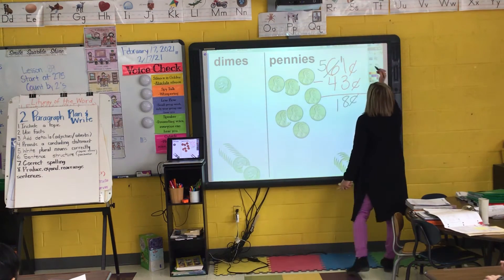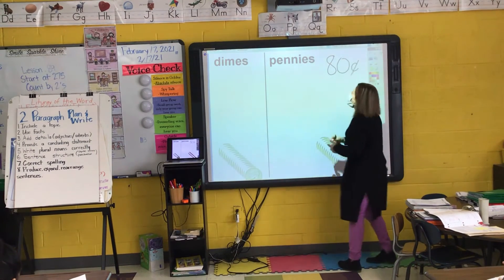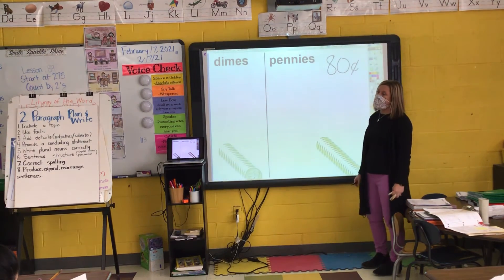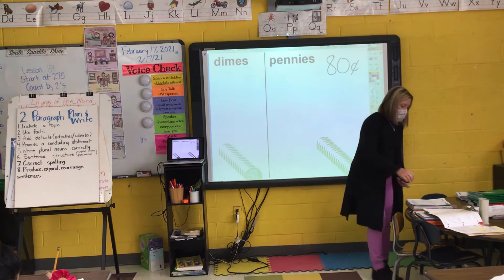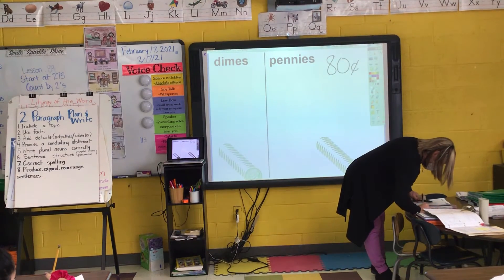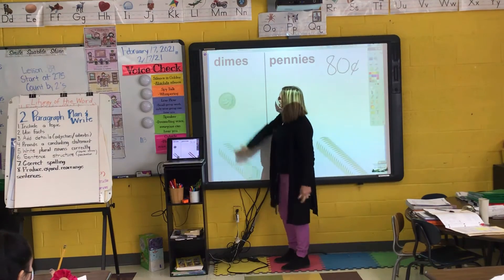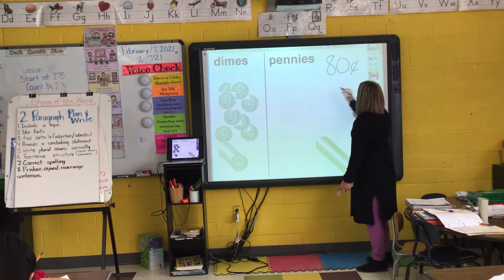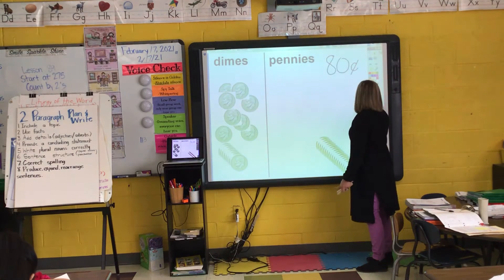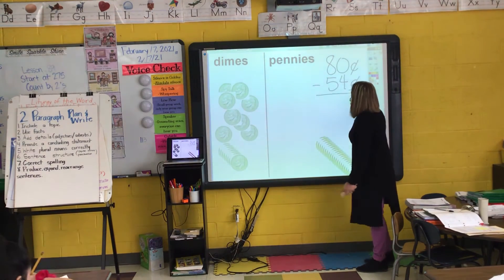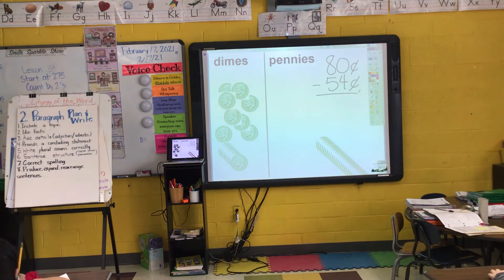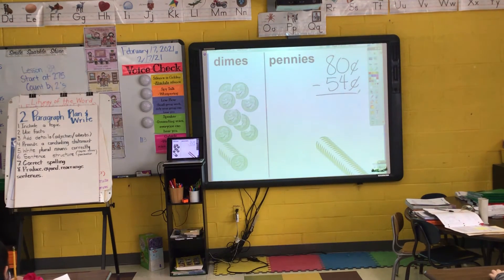Let's take a look at another one. I have 80 cents. Morena, how would I show 80 cents? How many dimes? How many pennies? Eight dimes and zero pennies. Thumbs up if you agree with Morena — that's how we show 80 cents. I spent 54 cents. Everybody write this fact on your paper: 80 cents minus 54 cents. Are you writing this and doing the work? You need to pick a box and write this number sentence on your paper.